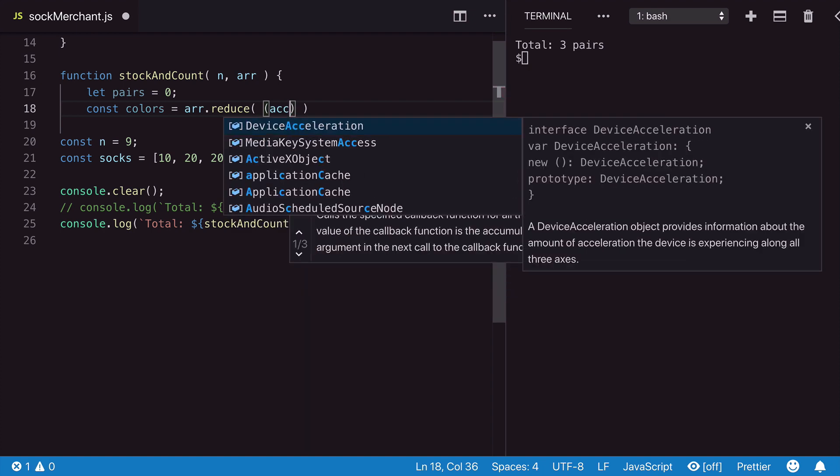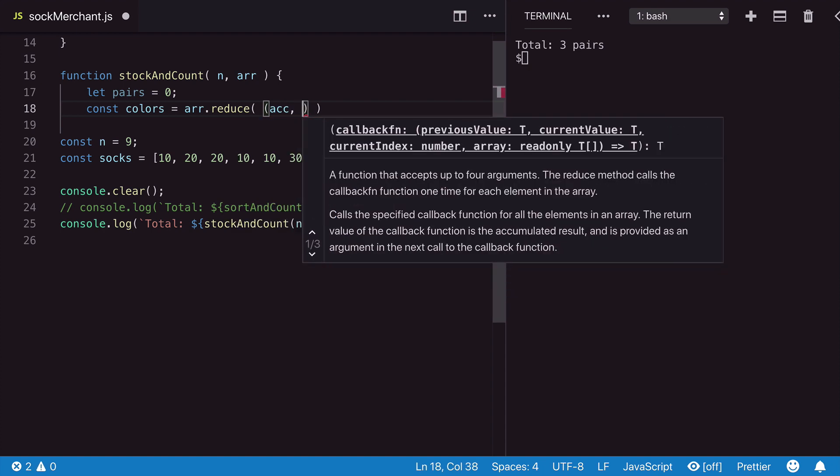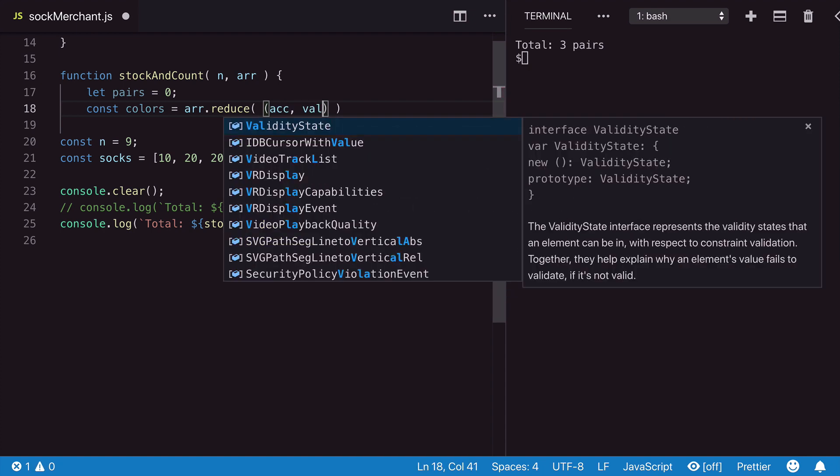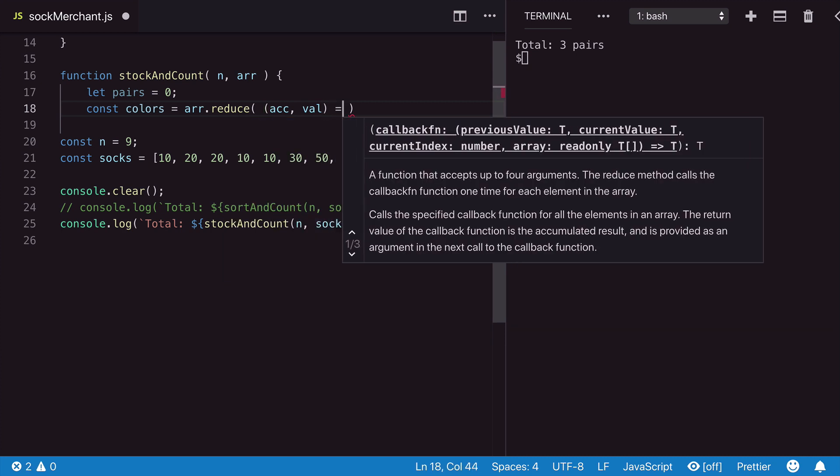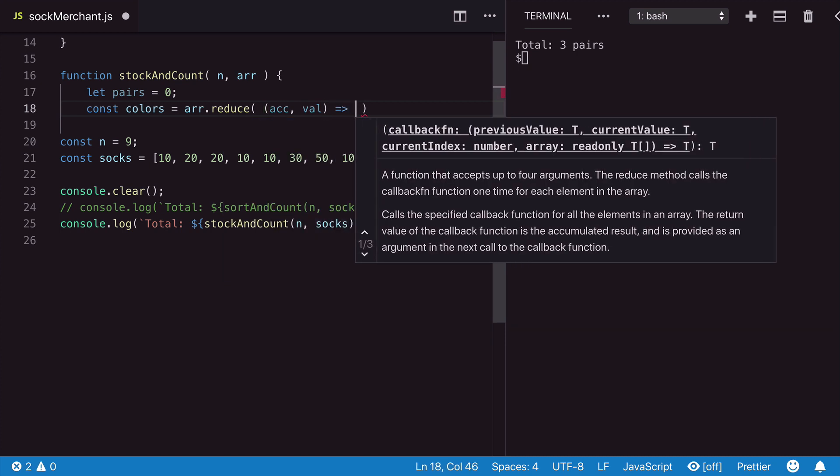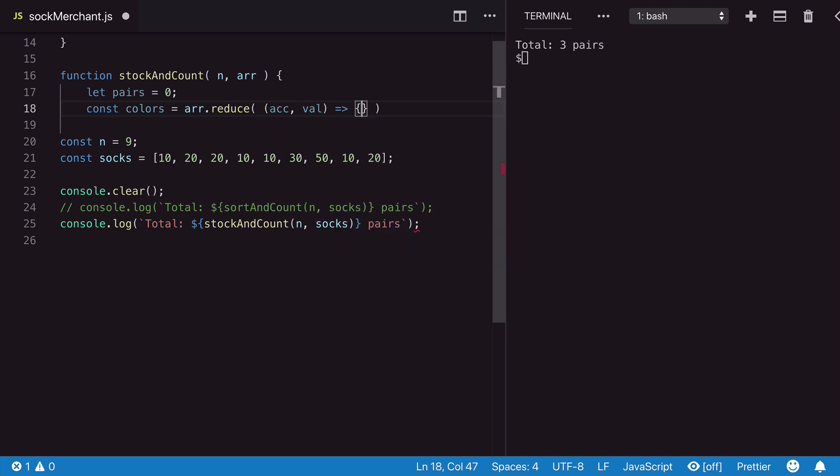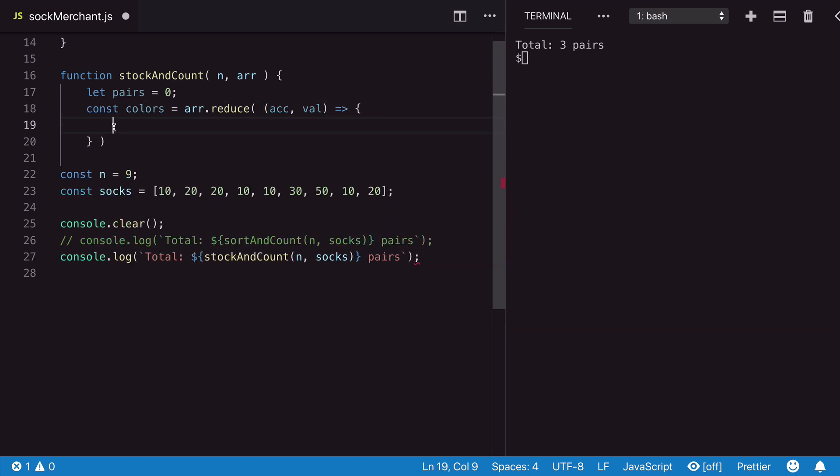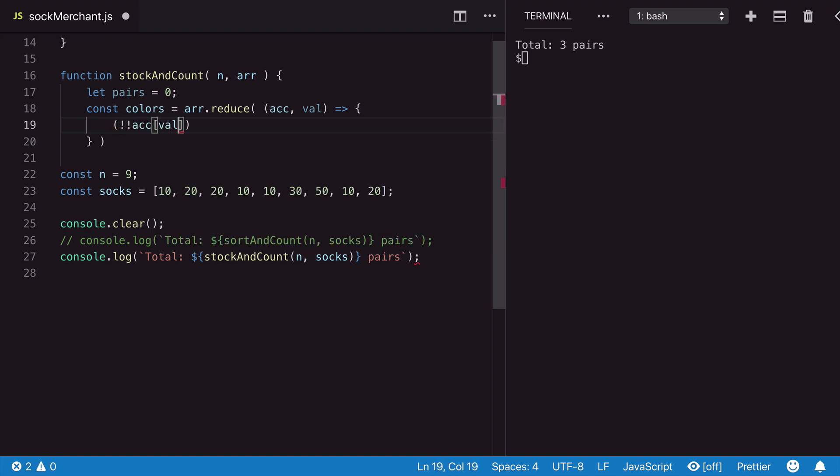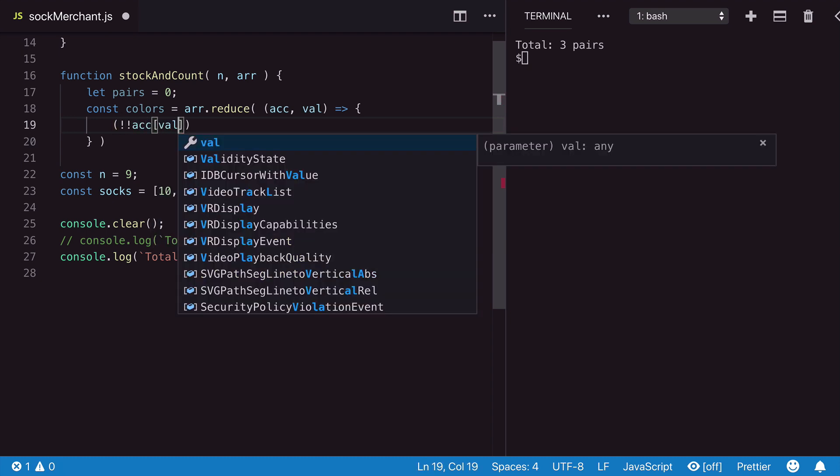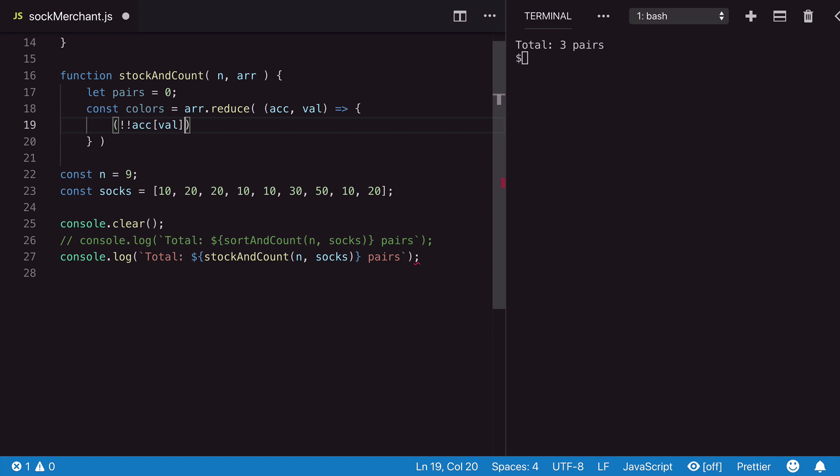In the reduce callback, we set up an accumulator and the current value. Doing this on the fly, we check to see if our current value exists as a key in our accumulator object.